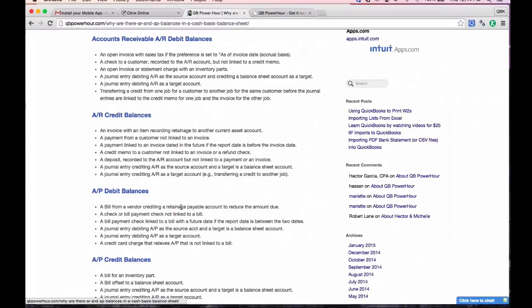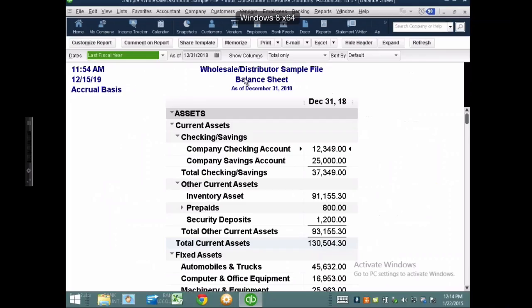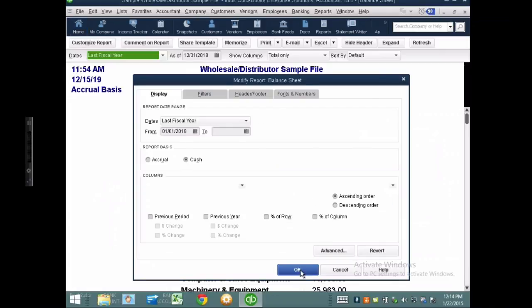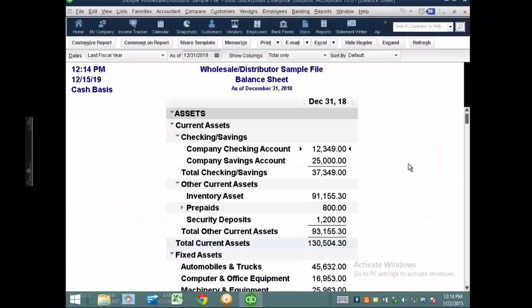However, in QuickBooks, because of how the database works, certain transactions cause AR or AP to appear on a cash basis balance sheet. I'm going to jump into QuickBooks desktop and show you a cash basis balance sheet. The key premise: there should generally be no accounts receivable and no accounts payable on a cash basis balance sheet.